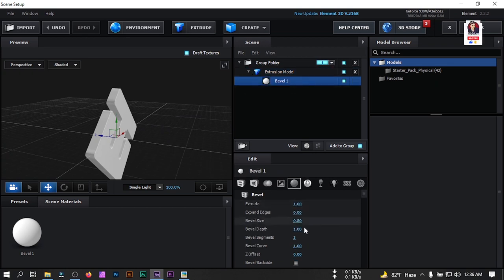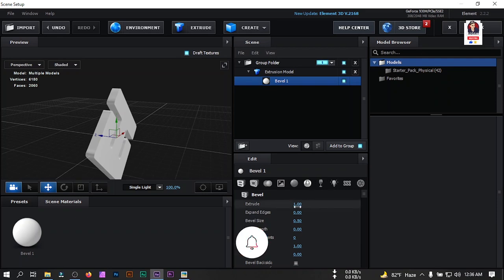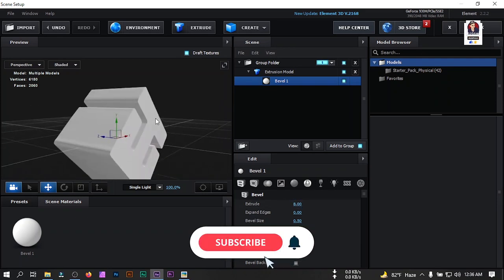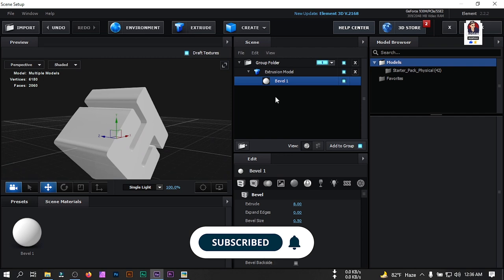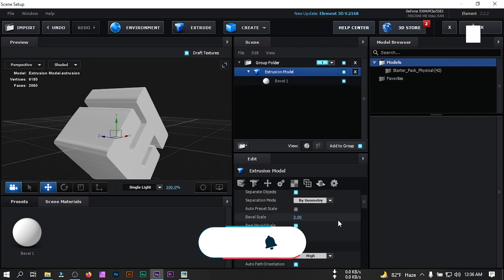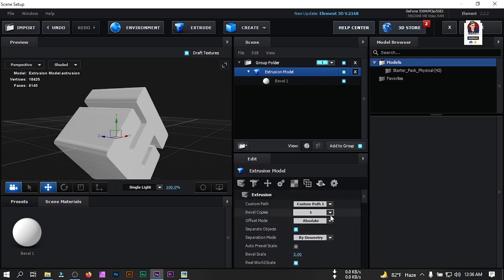Select the logo and turn off bevel curves and depths. Now change its extrude value to 8. Then select it, change the bevel type to 'Extreme', and set bevel copies to 4.